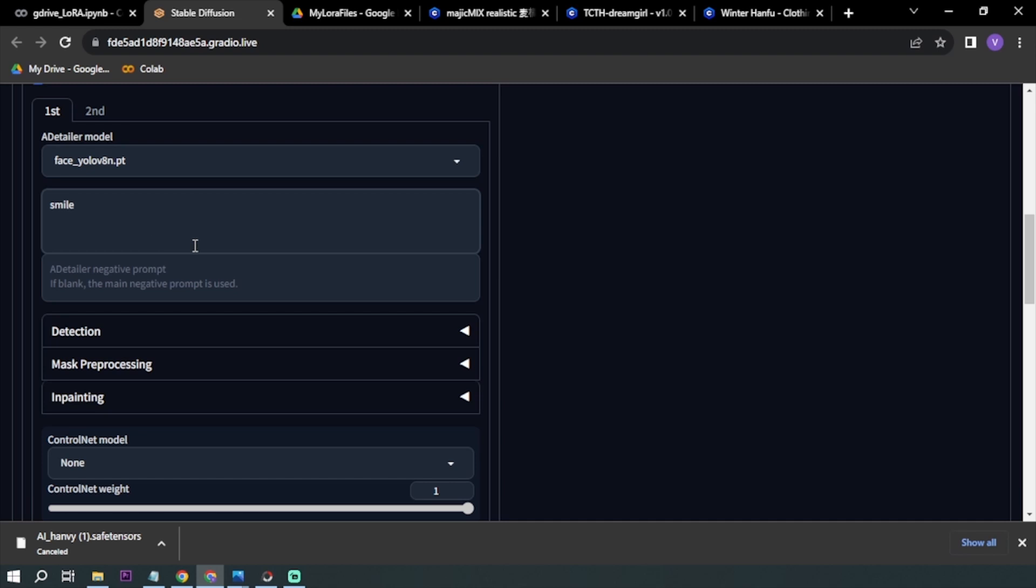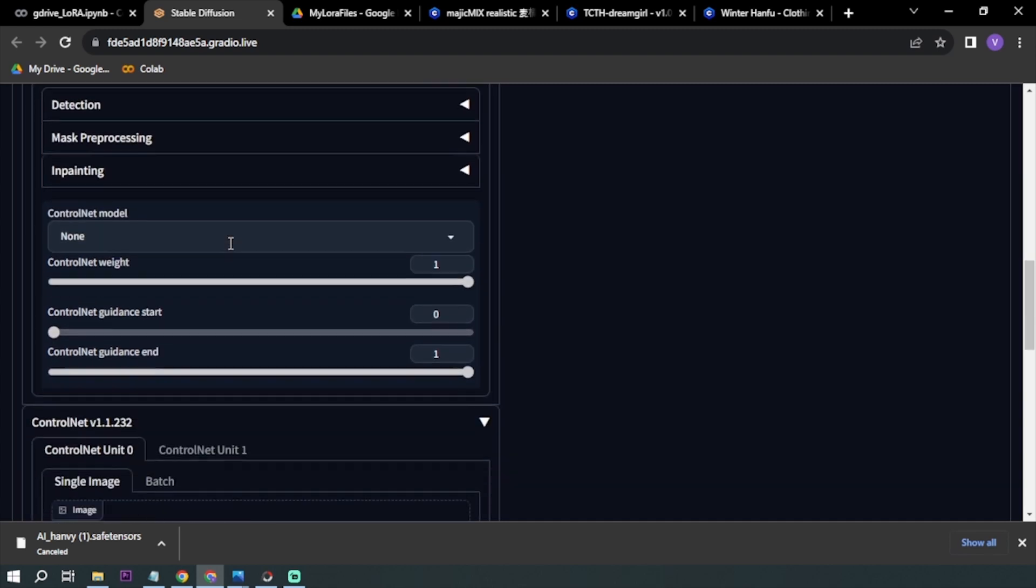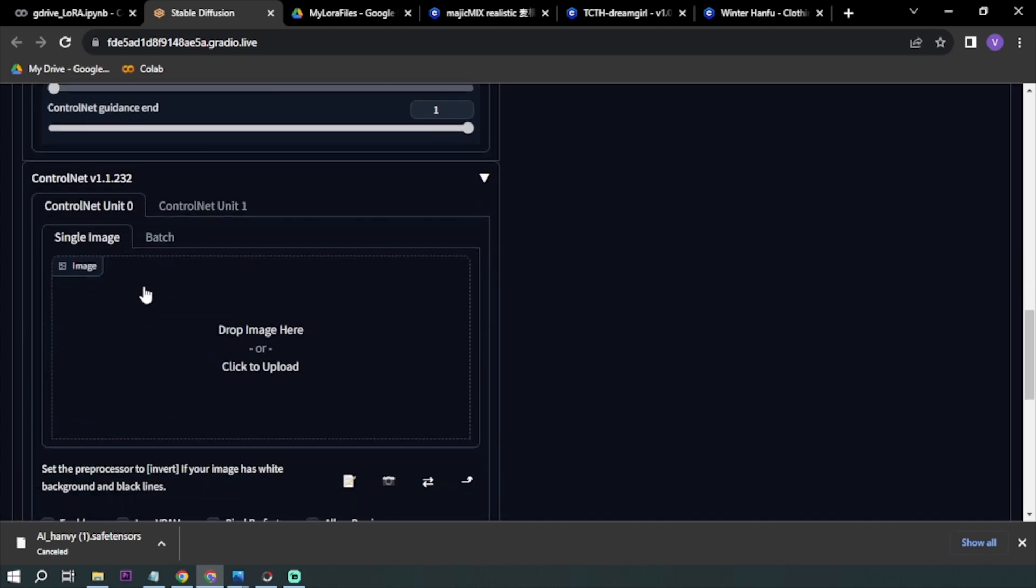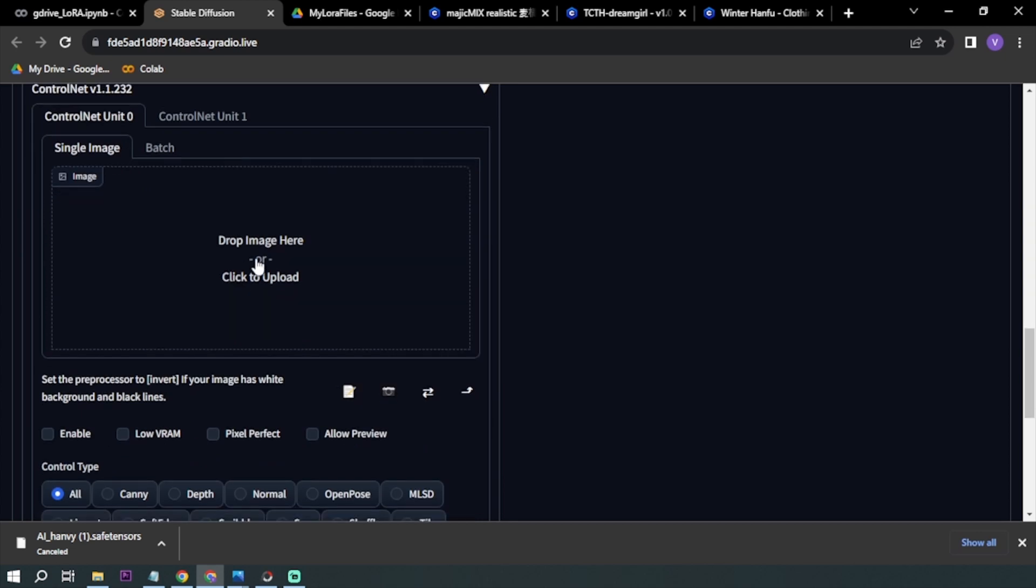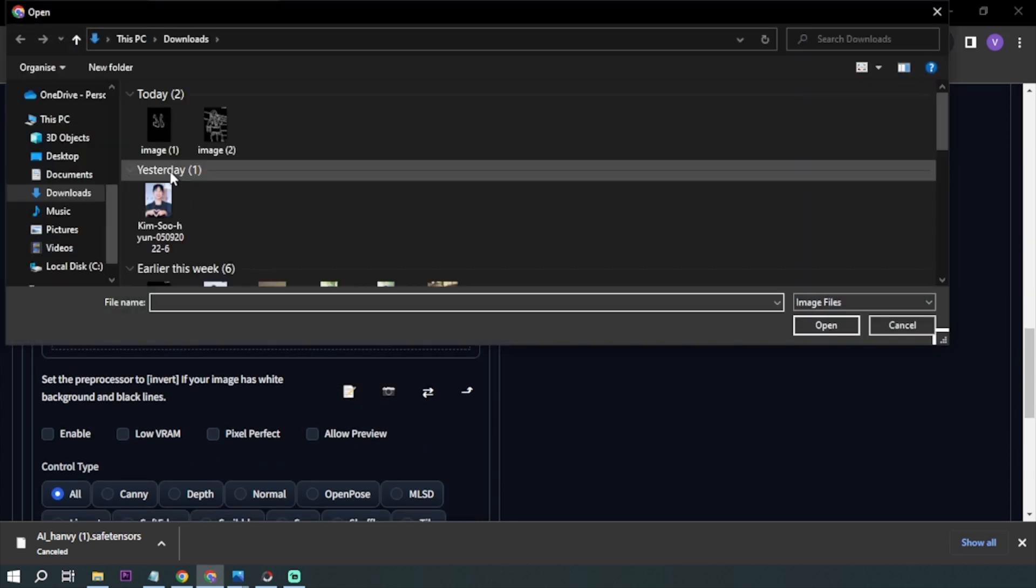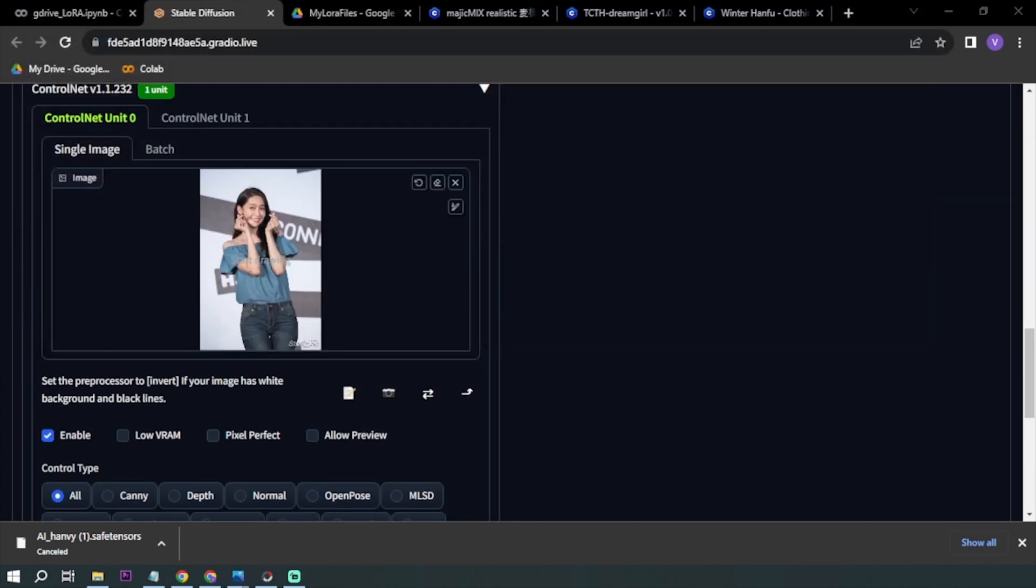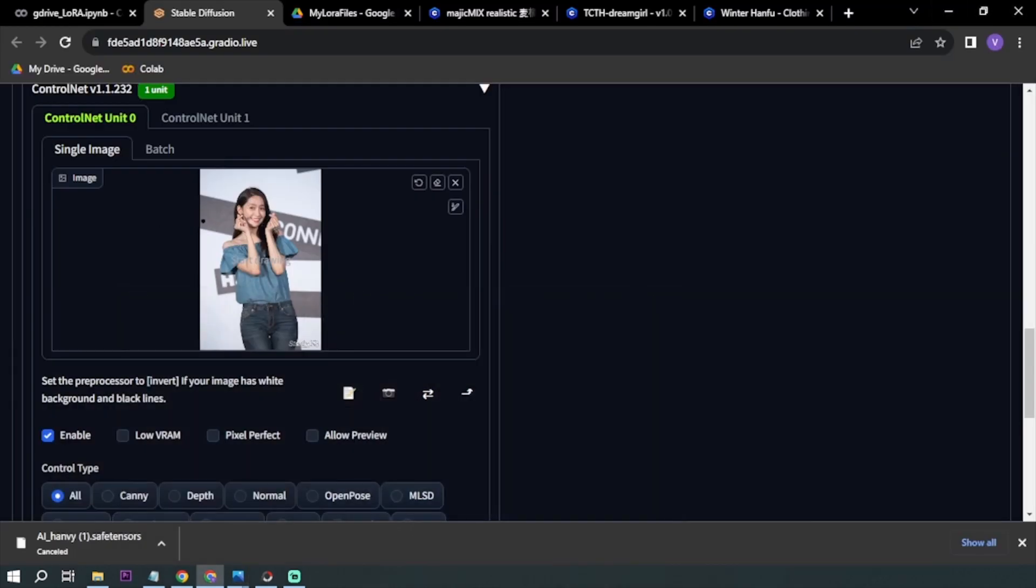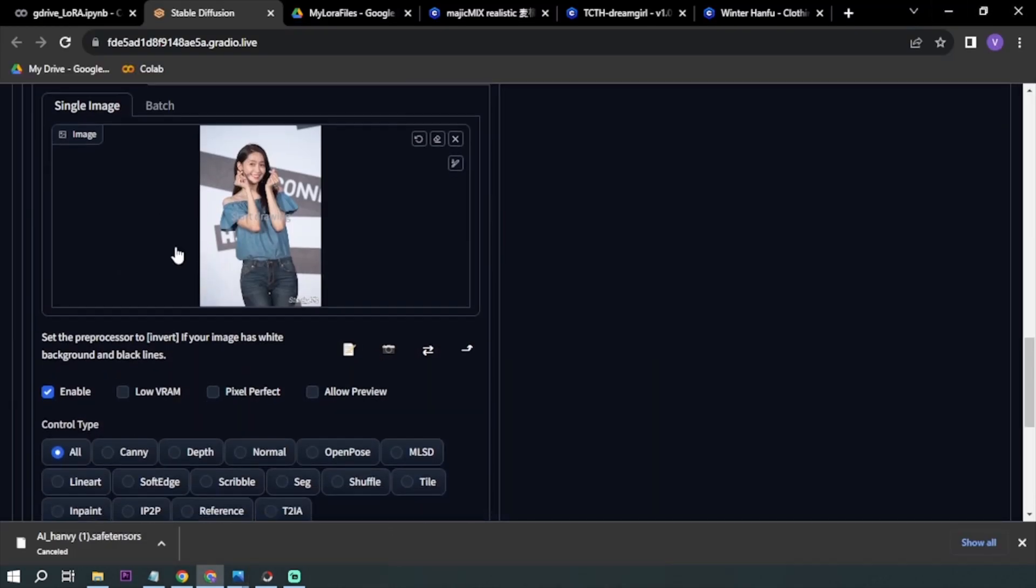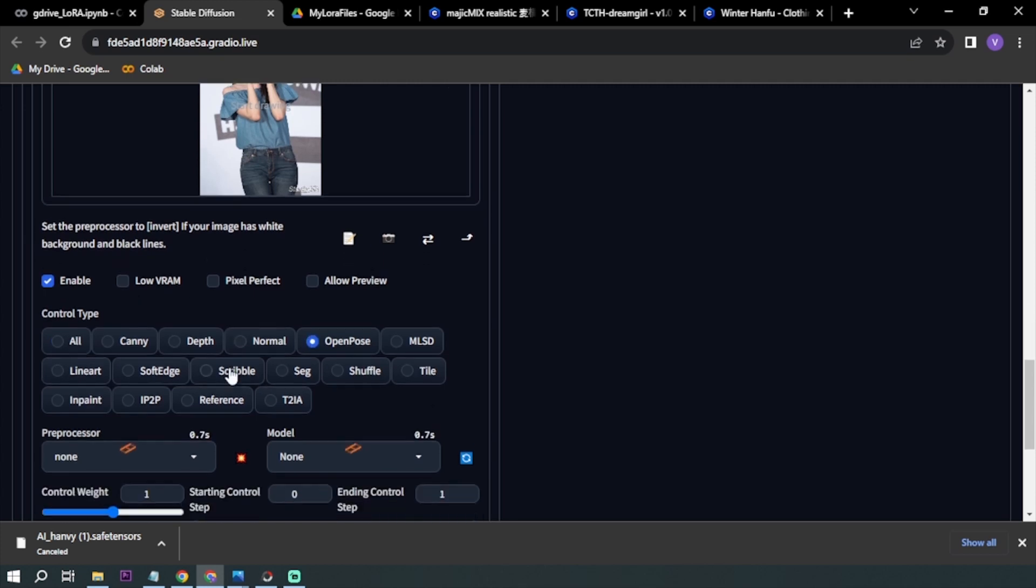Now let's go here to our ControlNet, our most important subject. I've chosen an image already earlier, and I'm going to be using this particularly for the hands. You want to enable it and then click OpenPose.